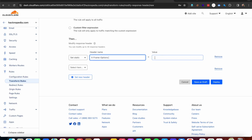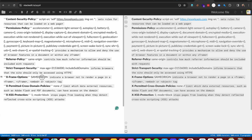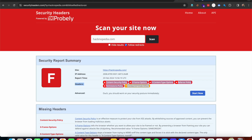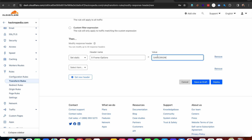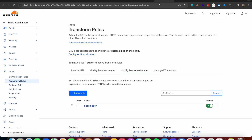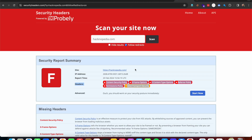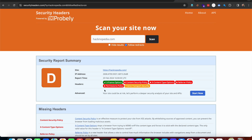X-Frame-Options is responsible for preventing clickjacking vulnerabilities. This header prevents our website from being loaded inside an iframe tag. I'm pasting in the value, saving, and enabling the rule. Let's rescan our website — this one should be green. We got green, so X-Frame-Options is successfully implemented on our target website.